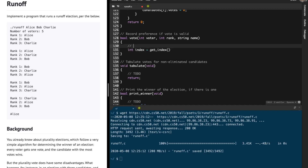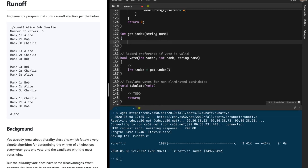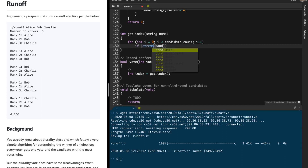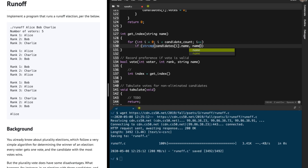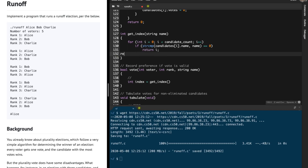I'm going to first create a function called getIndex. Using this function, based on the name given to me, I'm going to return the index corresponding to that name. I'll iterate over candidates up to candidate_count, and if candidate[i].name equals the name given by the parameter, I'm going to return that index. Otherwise I'm going to return minus one.